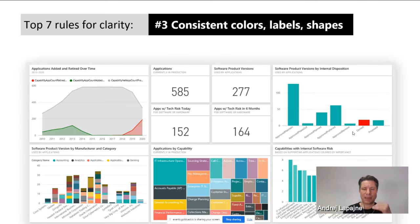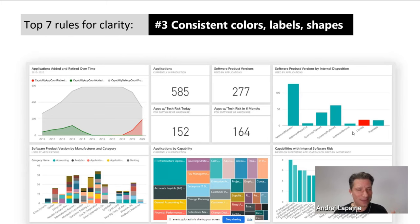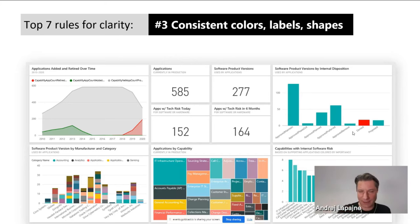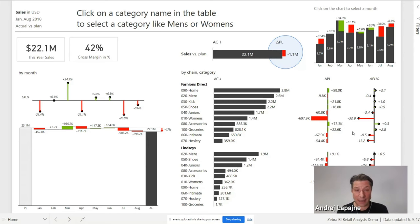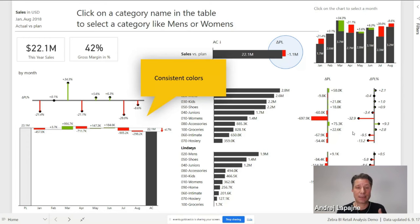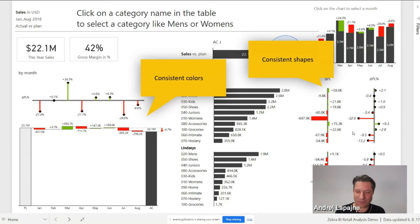Rule three is consistency in using colors, labels, and shapes. Does each color represent a consistent meaning? Are labels used consistently so everybody understands them? Even shapes — what does a column rectangle mean? The IBCS standard solves this beautifully: consistent colors that always mean the same thing, a separate shape for percentages, a separate shape for millions of revenue, and consistent labels throughout.